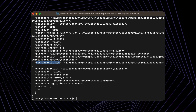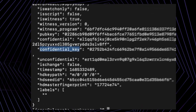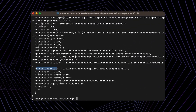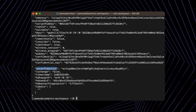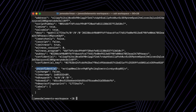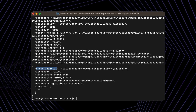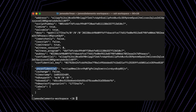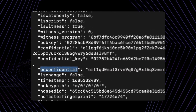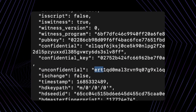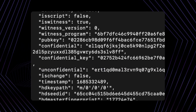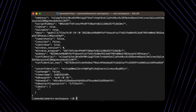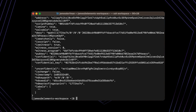This address also has an associated unconfidential address. Should you wish to use regular, non-confidential transactions within Elements, you should send assets to this address instead of the one with the EL1 prefix. As you can see, this one has a different prefix. To summarize, there are two separate addresses here — one which is unconfidential and one which is confidential.